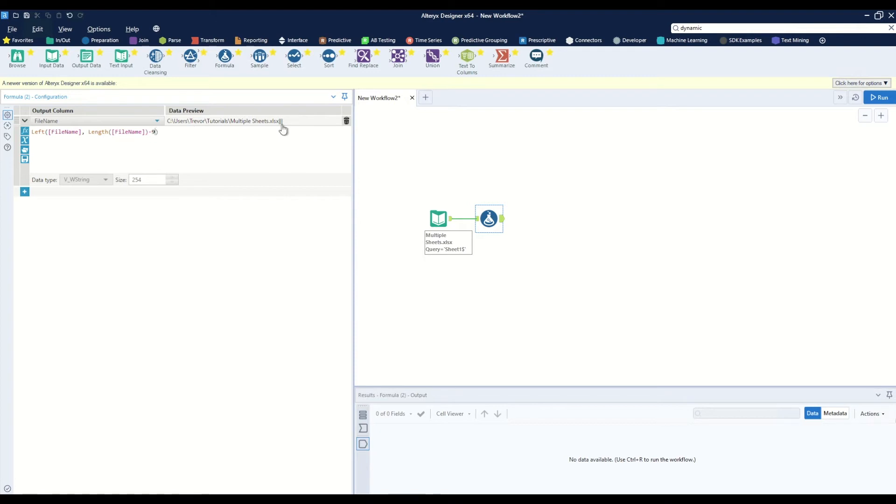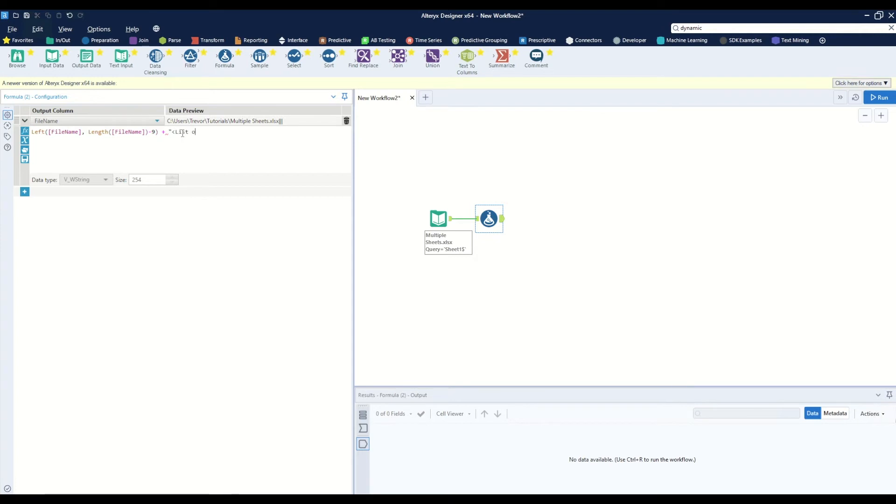And in its place we want to add 'list of sheet names.'